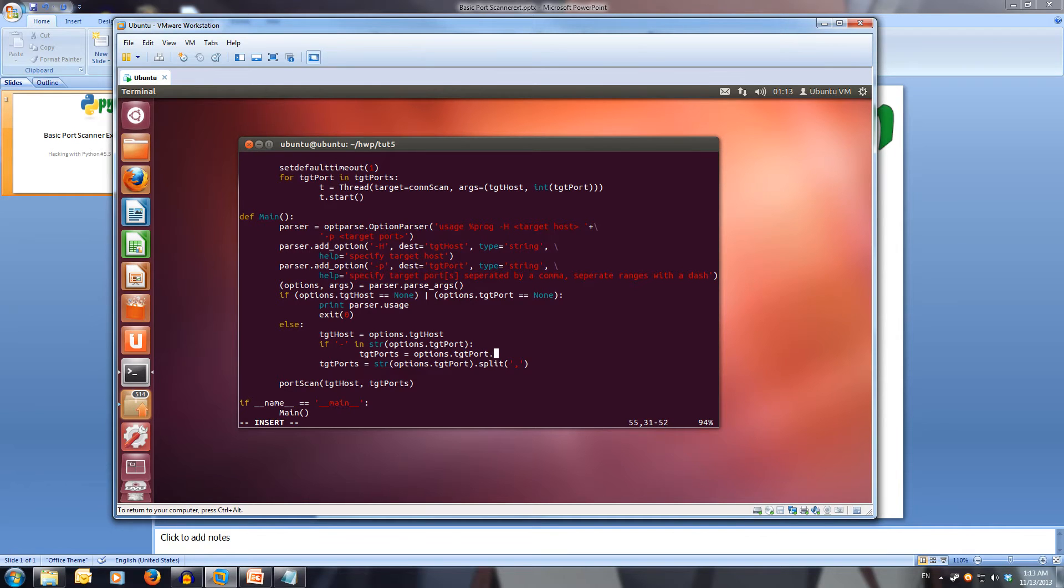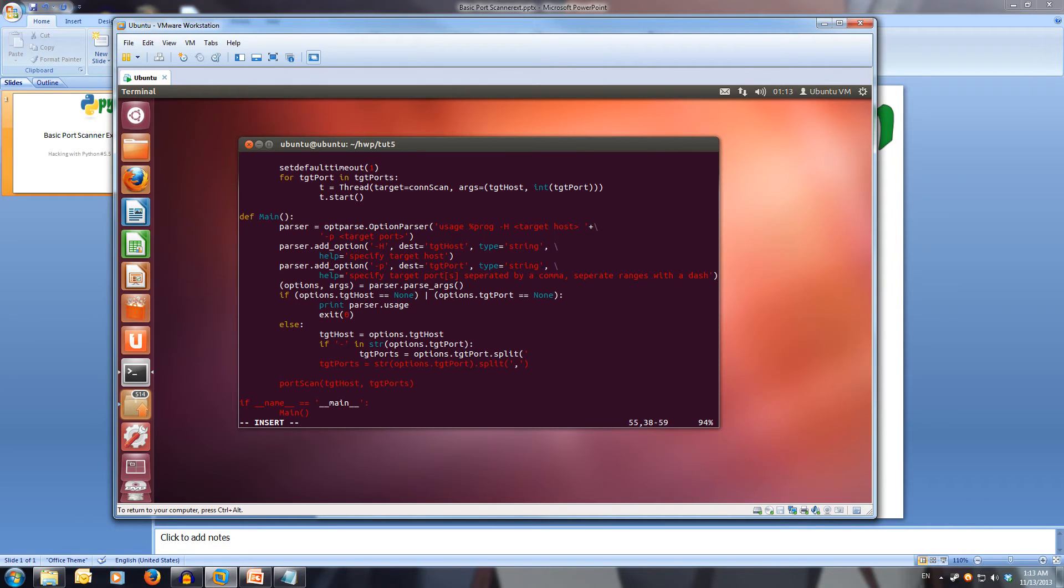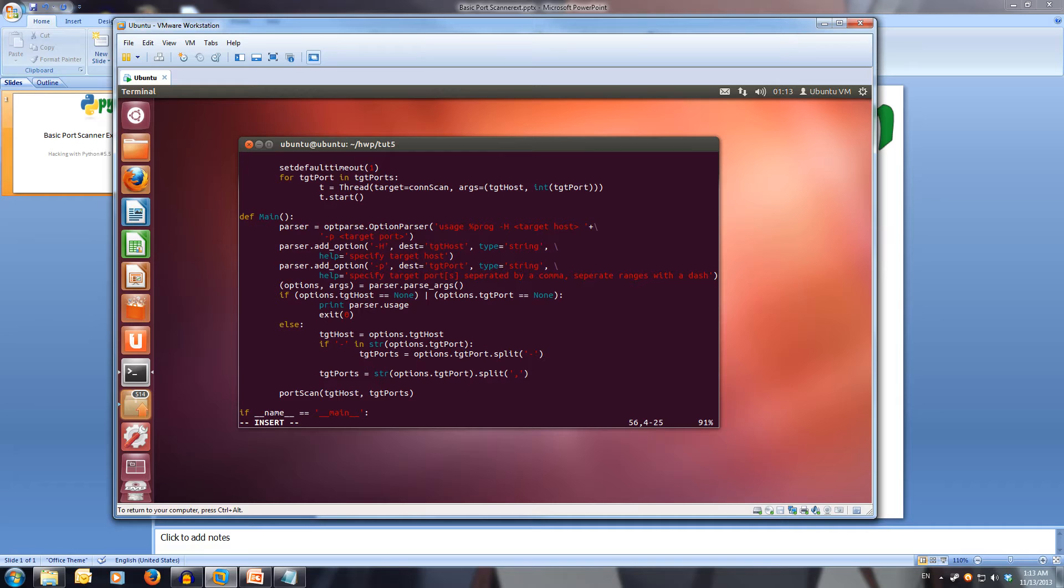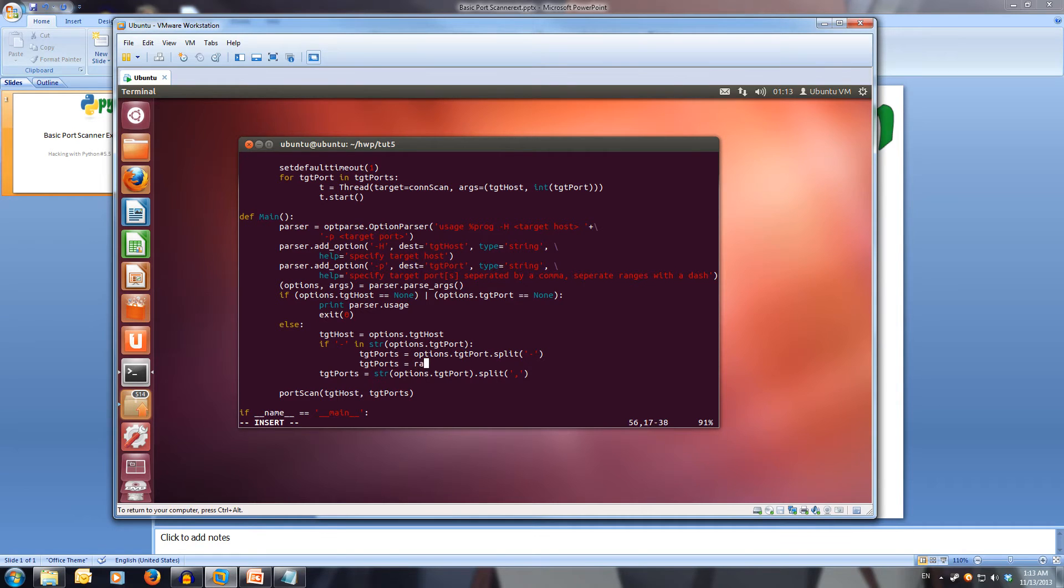Then we're going to split it with the dash separator. Once we've split it up, we're going to set up the port ranges. We'll use target ports again, ports. We're going to override the value in here and set that to range.